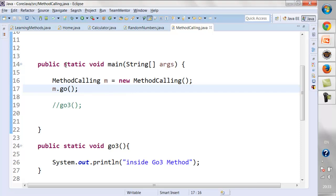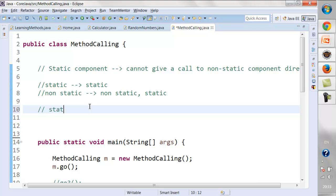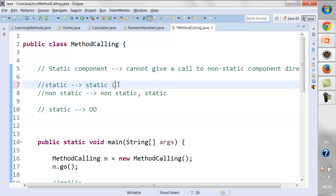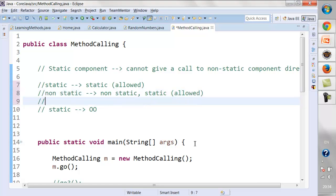A question comes up: why not keep everything as static? If we keep everything as static, we are not following object-oriented programming. We cannot do inheritance or polymorphism if everything is static — those concepts will be covered in upcoming lectures. For now, we need to understand that static components can call other static components, while non-static components can call both static and non-static components.